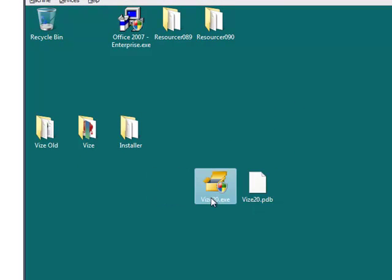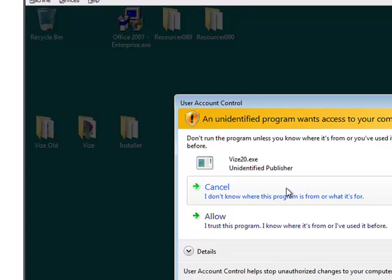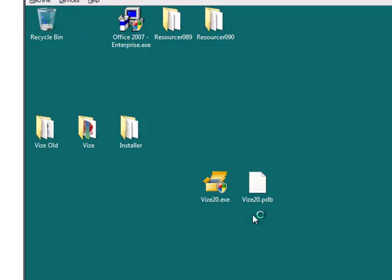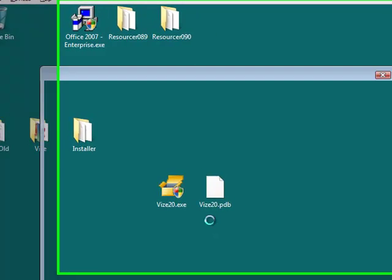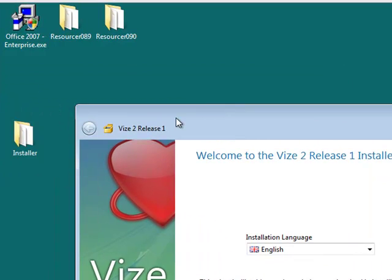And if we just double click. It's a .NET program so it does require an initial JIT compilation but that shouldn't take more than literally 2 or 3 seconds. And by that, here we are, the device installer.